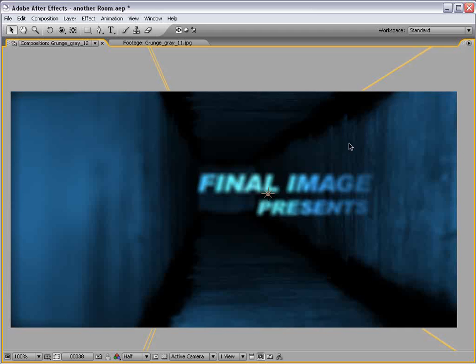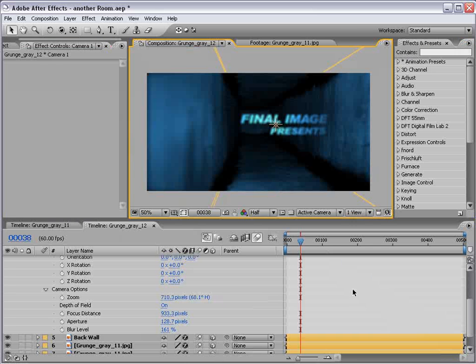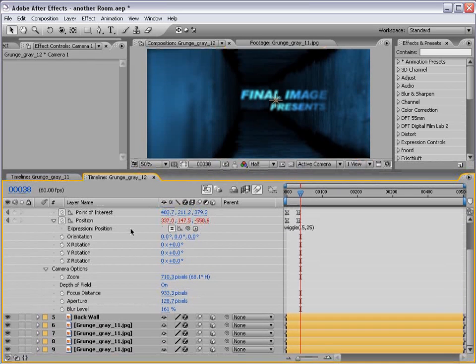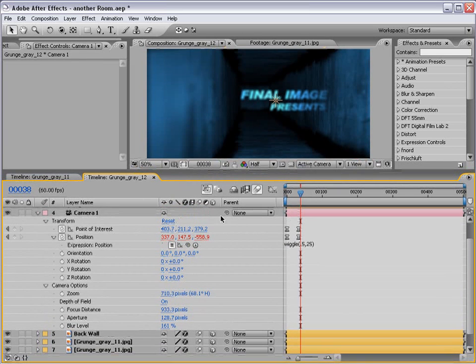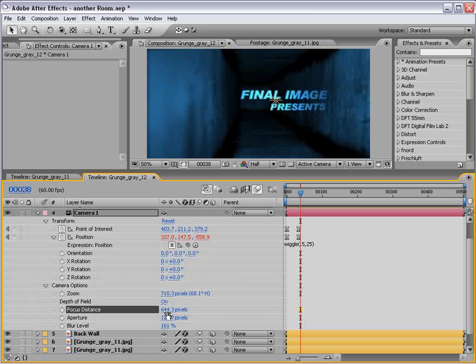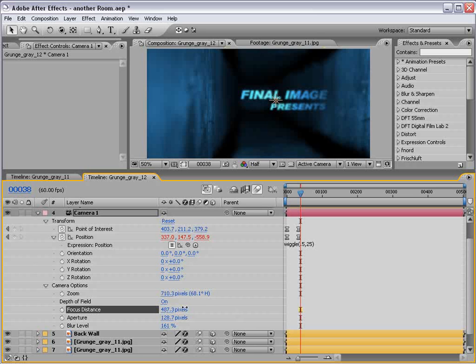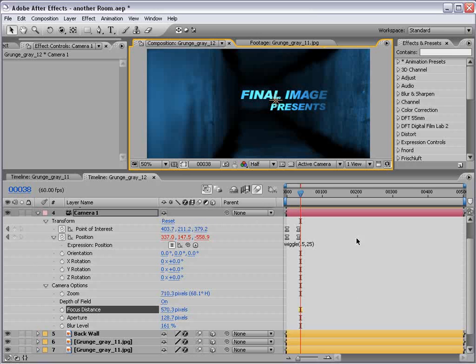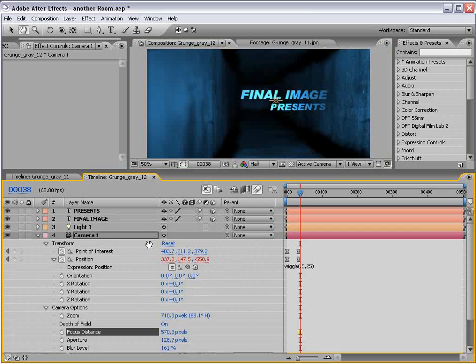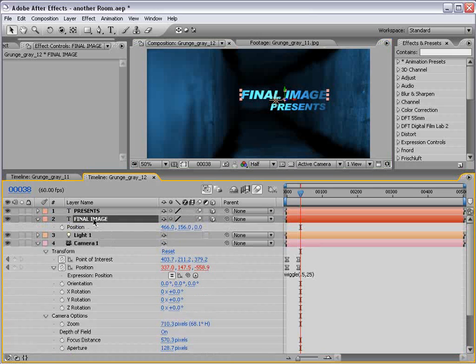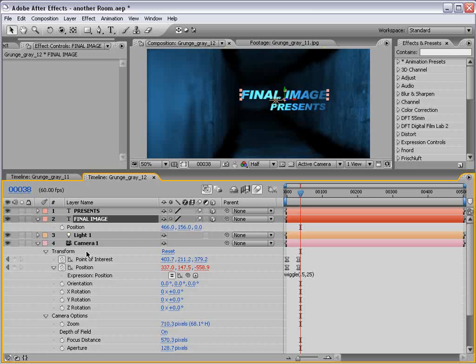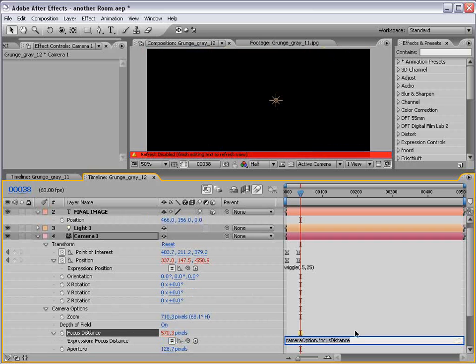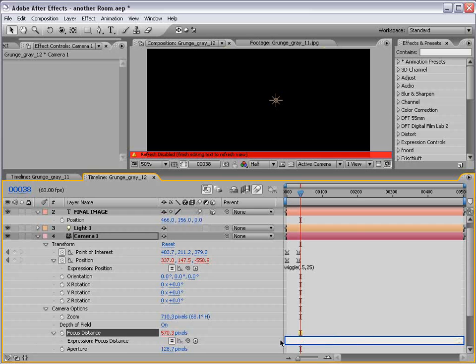Now, one little problem. Our focus point is not our text. How can we fix that? Well there's a nice little expression we can do. We could animate the focus distance and try to figure out where that is. But that could take seconds. Even minutes. You know, if you're really trying to be perfect. So, we're going to actually use an expression. So, final image. I'm going to hit P to bring up the position. Then for the focus distance, I'm going to alt click.